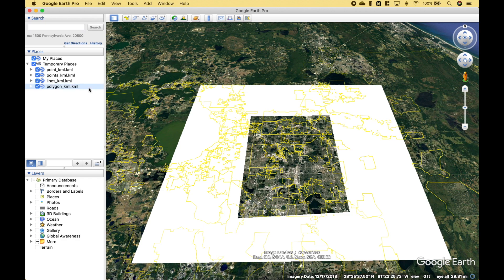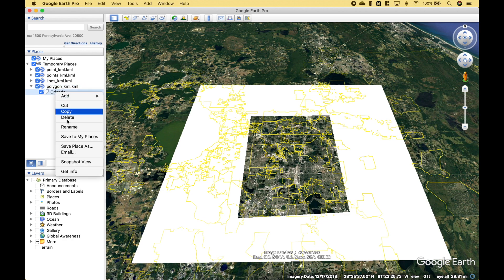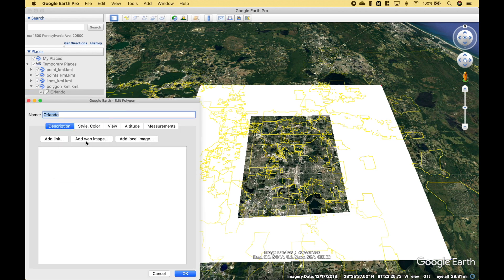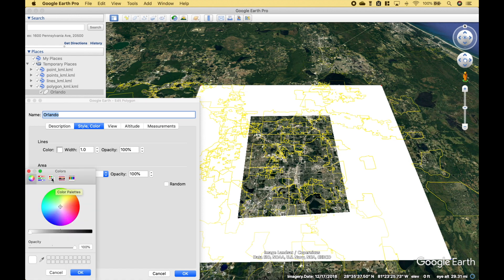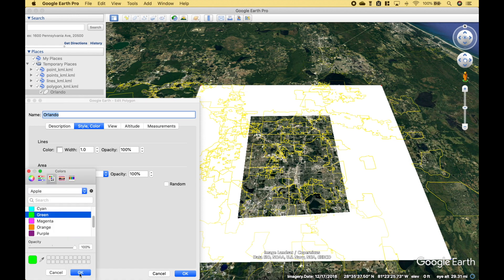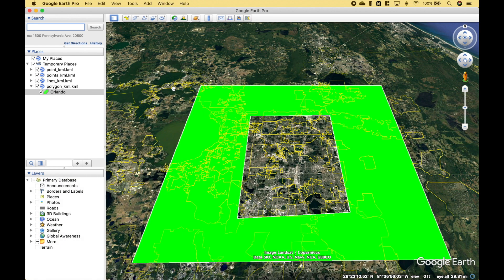Now if you wanted to change the style, you could do that in your code, or you could do it directly in Google Earth Pro.